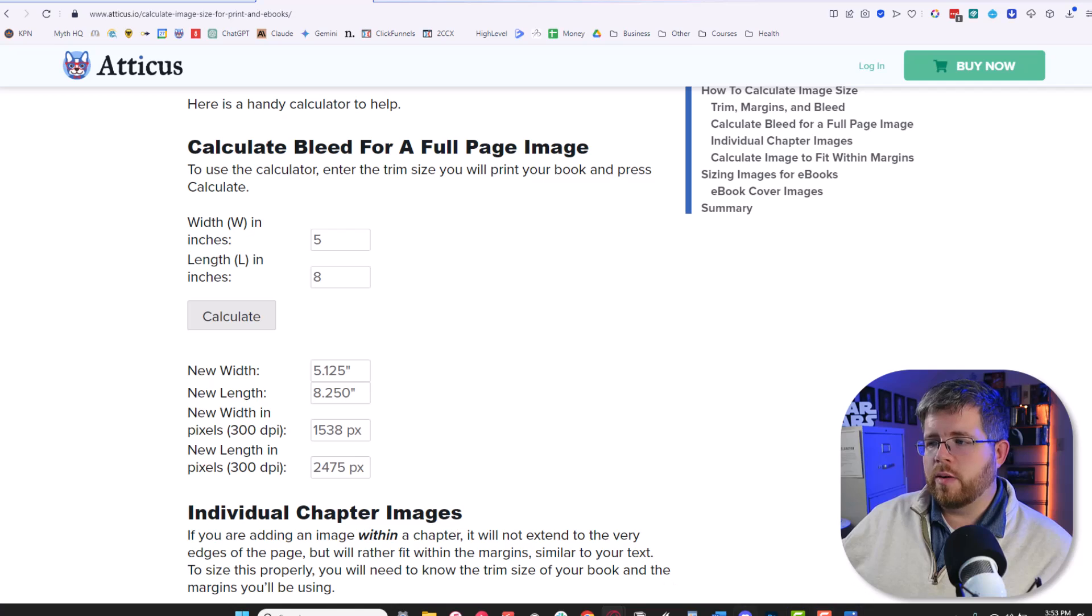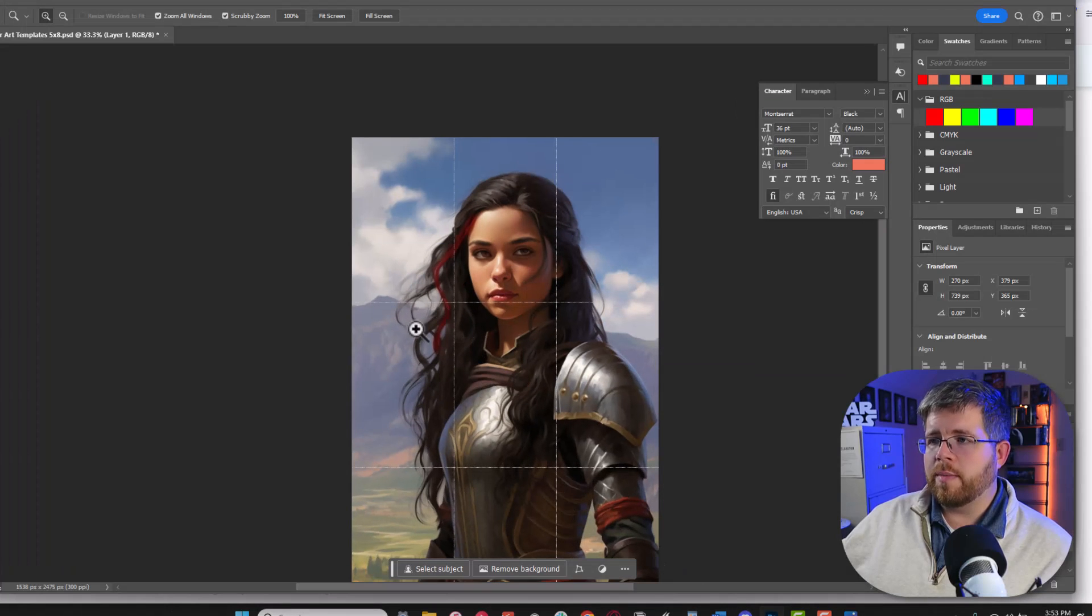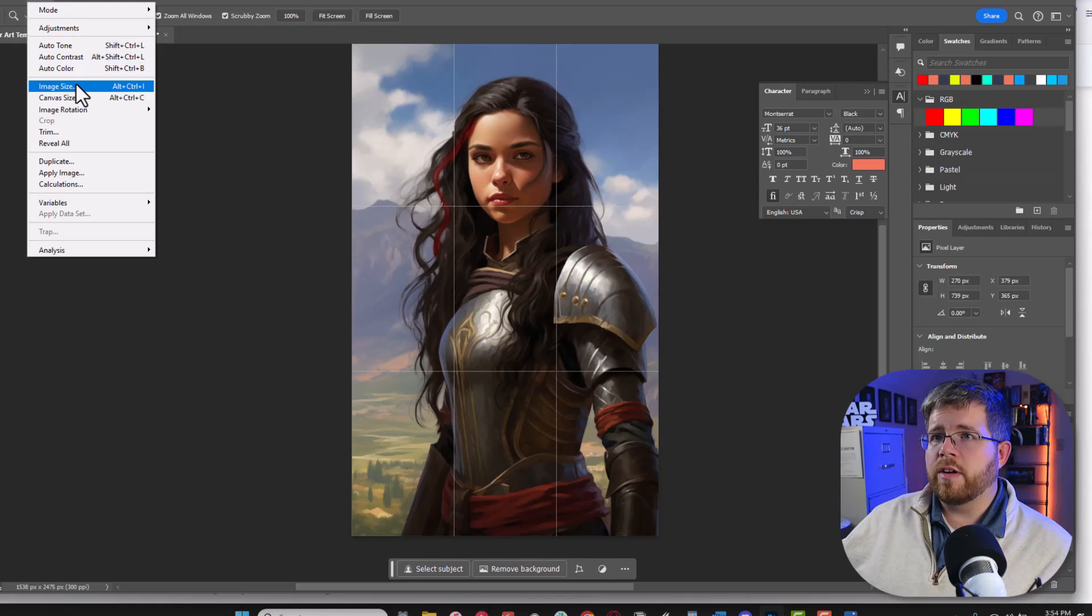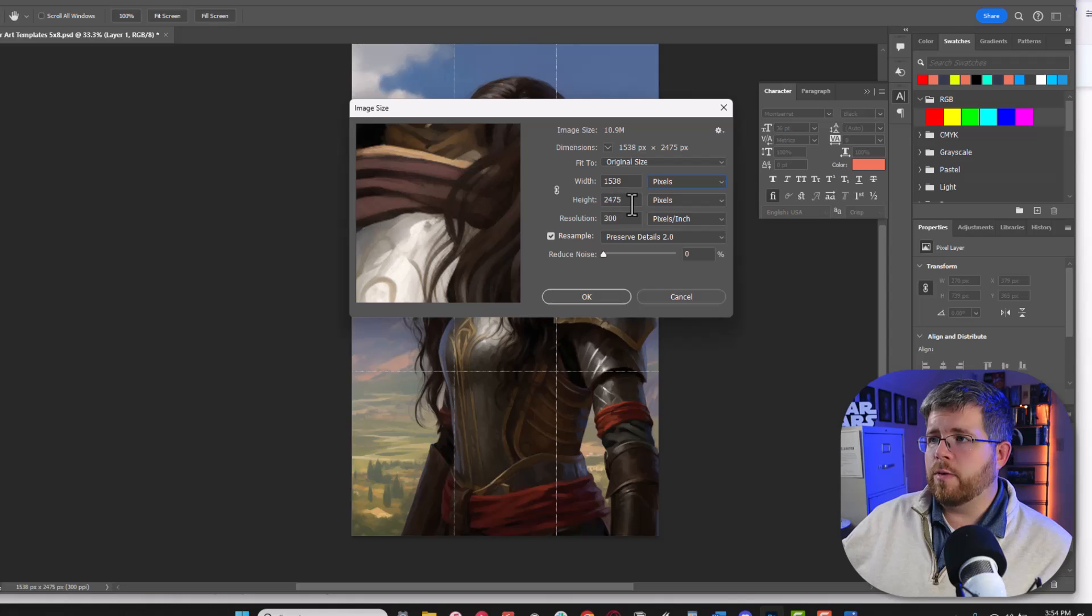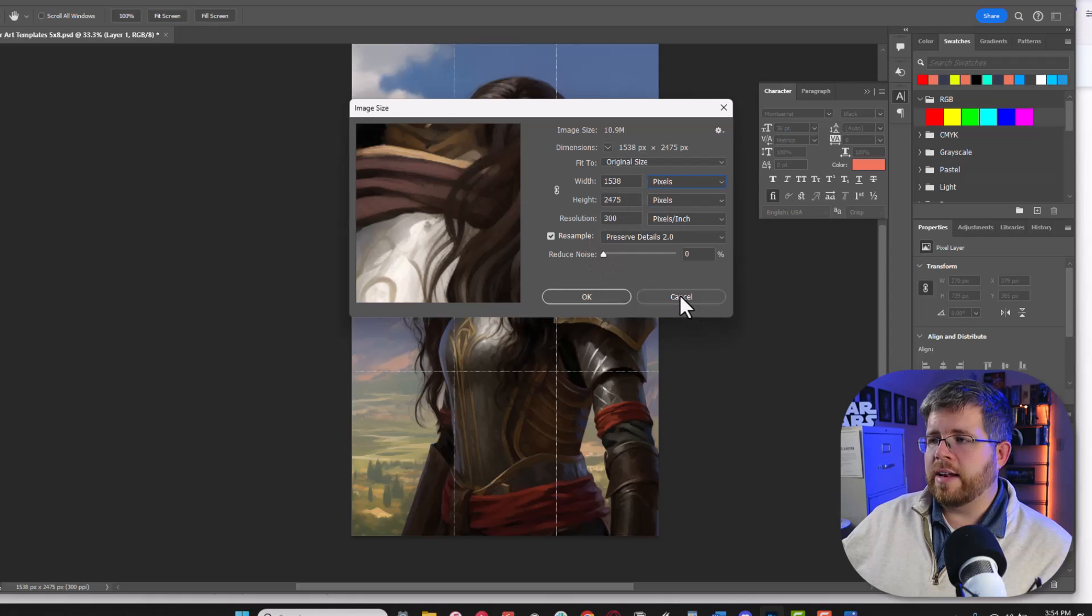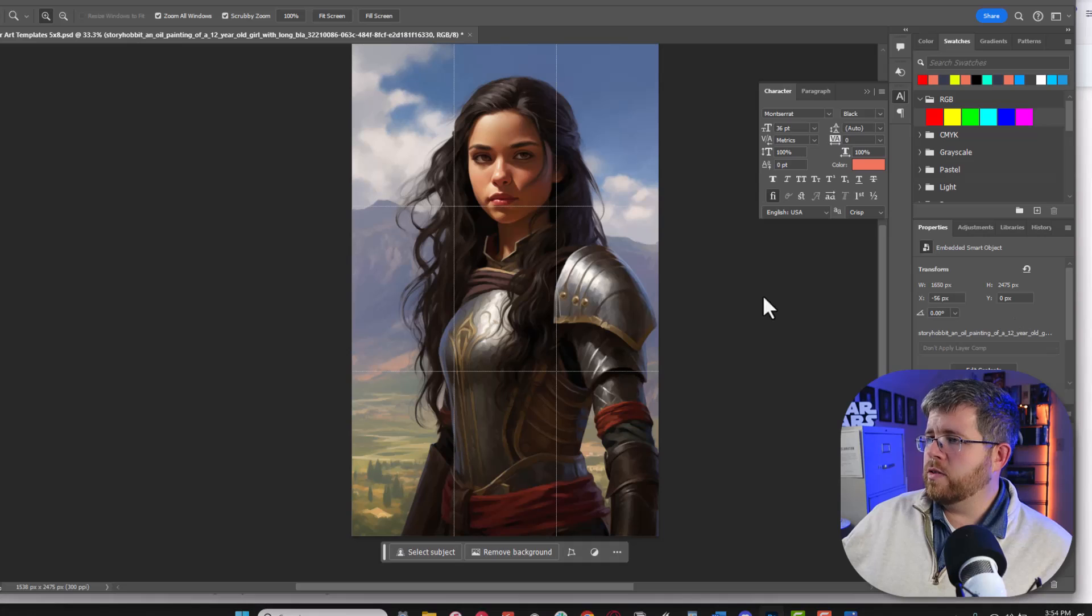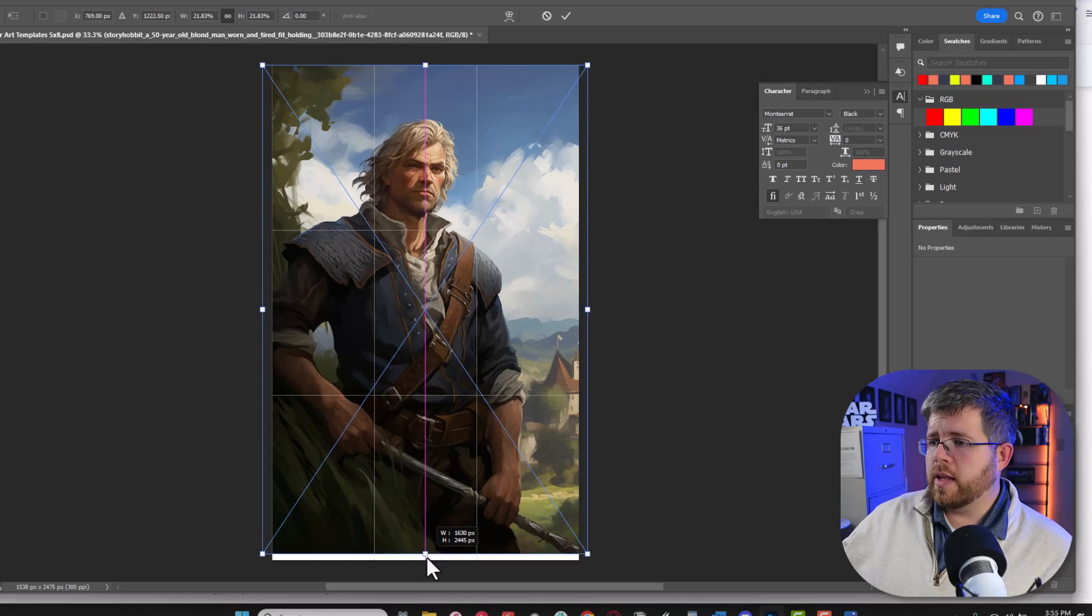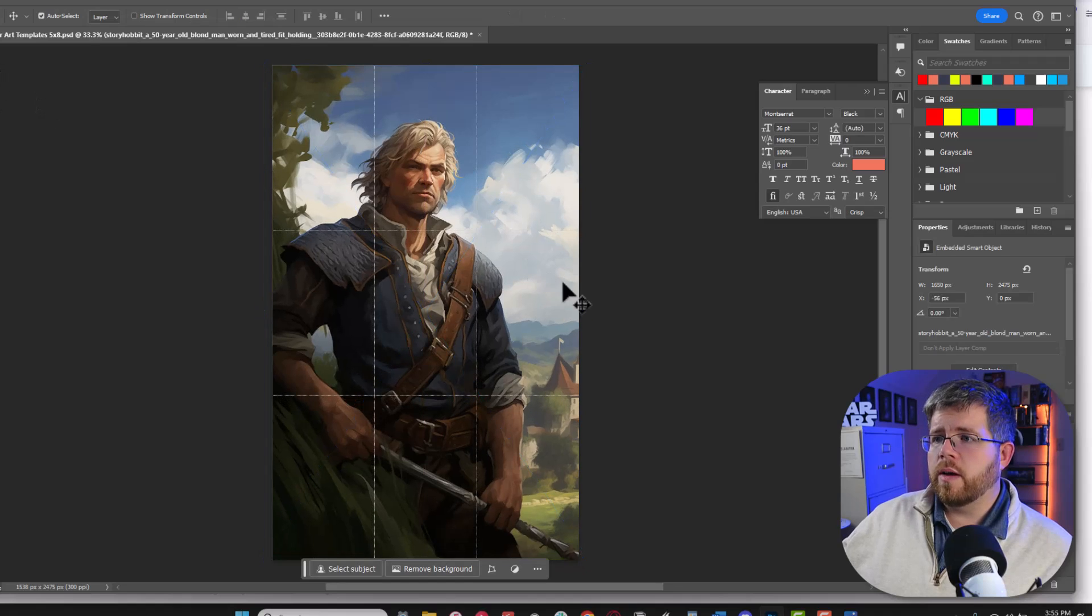So what I can do and I've already done this is go into Photoshop and create a template which is this. And if we go to the image size of this template it's exactly 1538 by 2475. So we know that any images that come out of this template will fit into that space. So now all we have to do is grab our newly upscaled version of the image and just place it to the right space so that we now have this image.